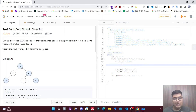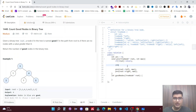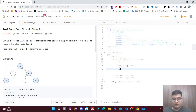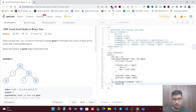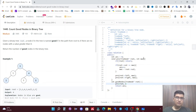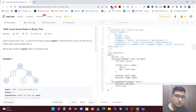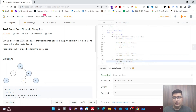Then we call `pre(root->left, max)` and `pre(root->right, max)`. In the pre-order traversal, rather than printing the element, we check the value: if `root->value >= max`, we increment our answer and also update max to `root->value`. At the end we return answer and call this function initially with `pre(root, INT_MIN)`. Let's run this on the sample test cases — it's running fine. Let's submit — accepted.